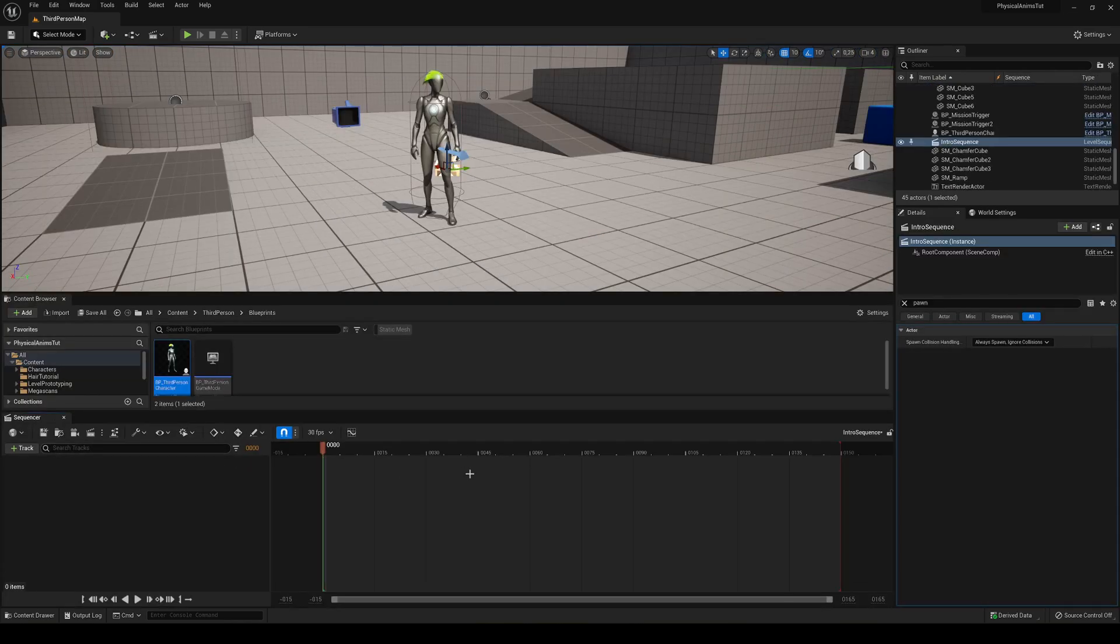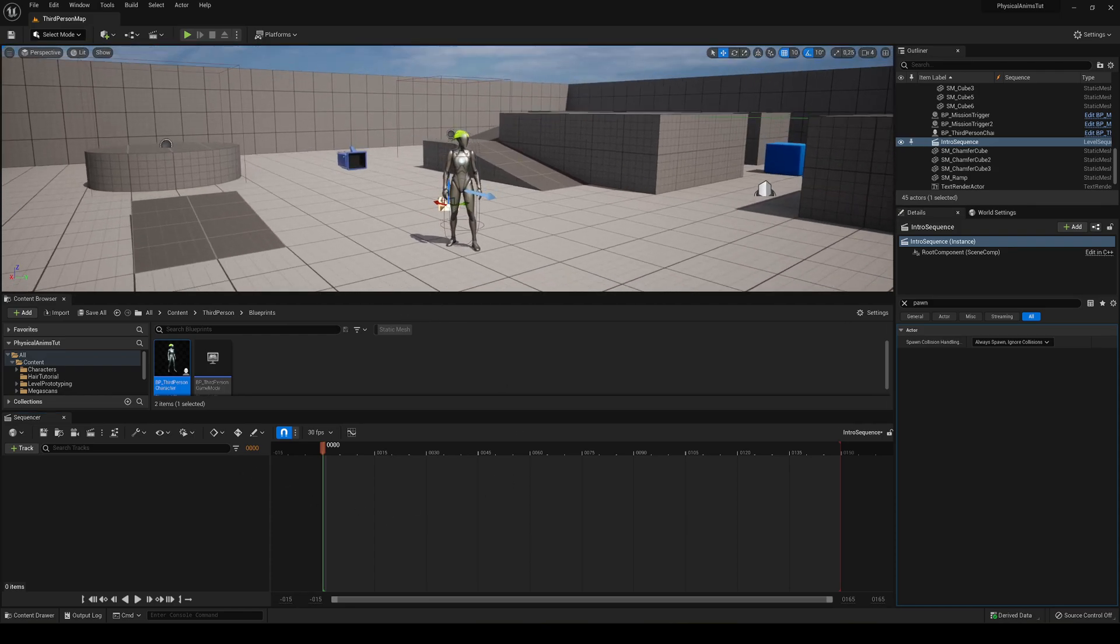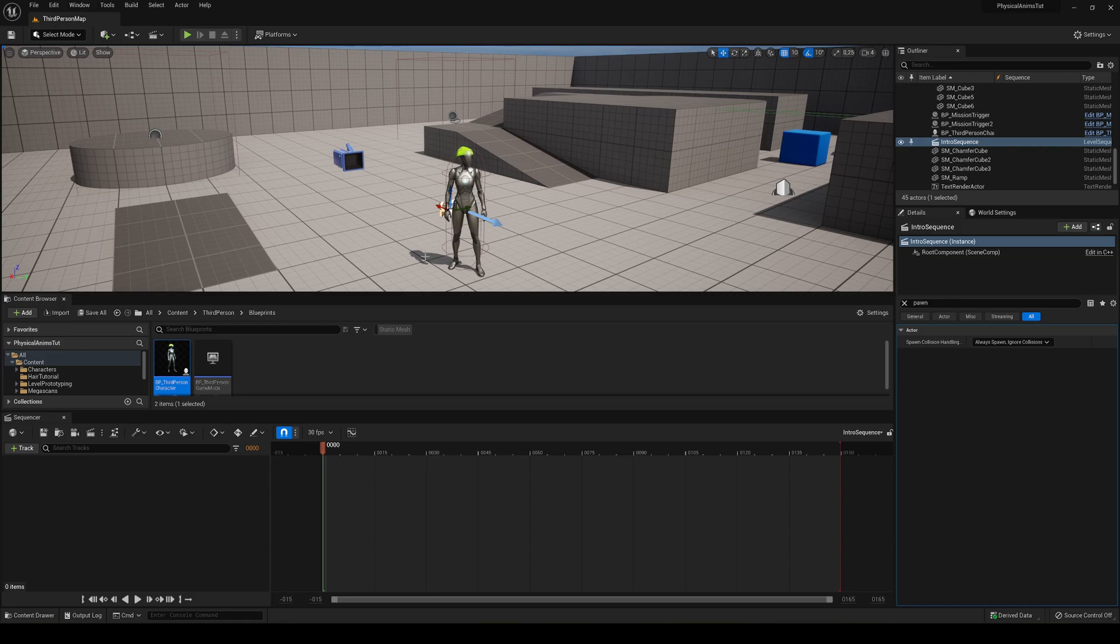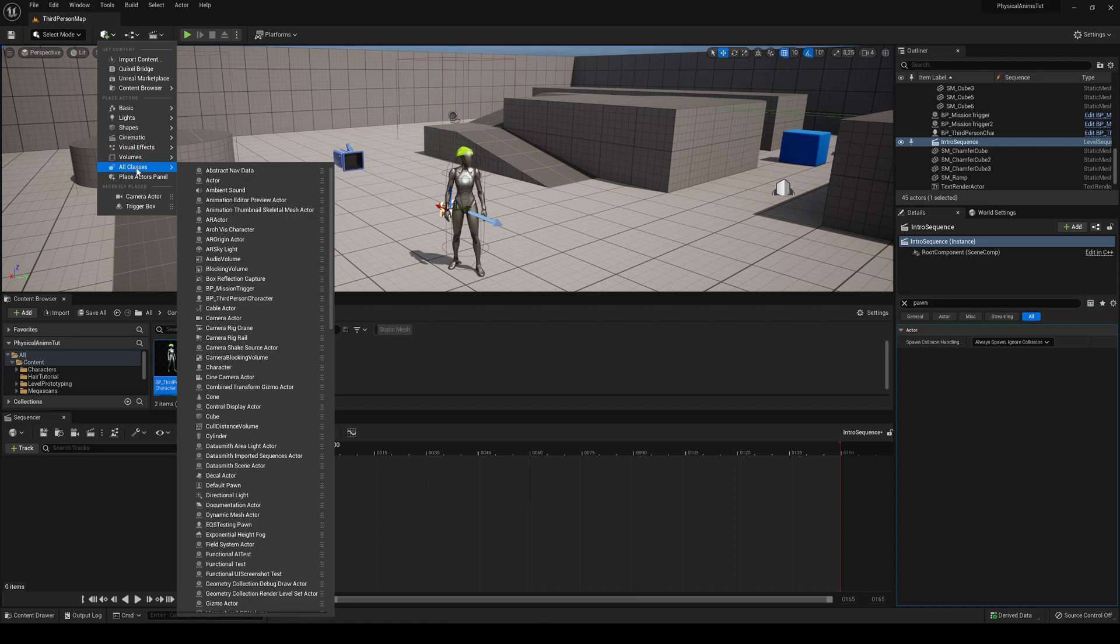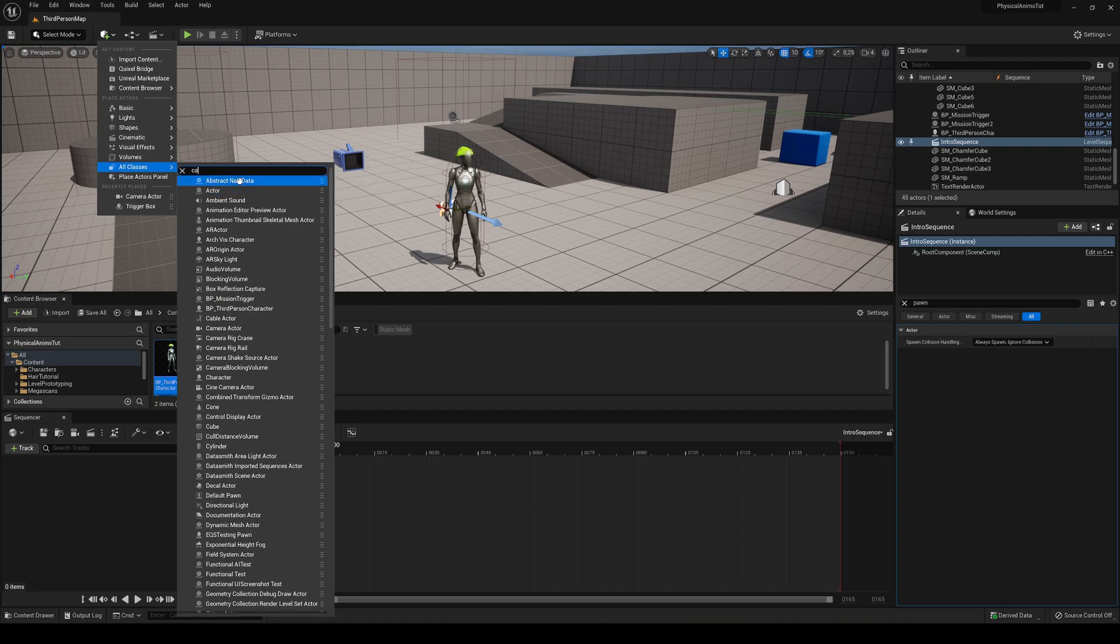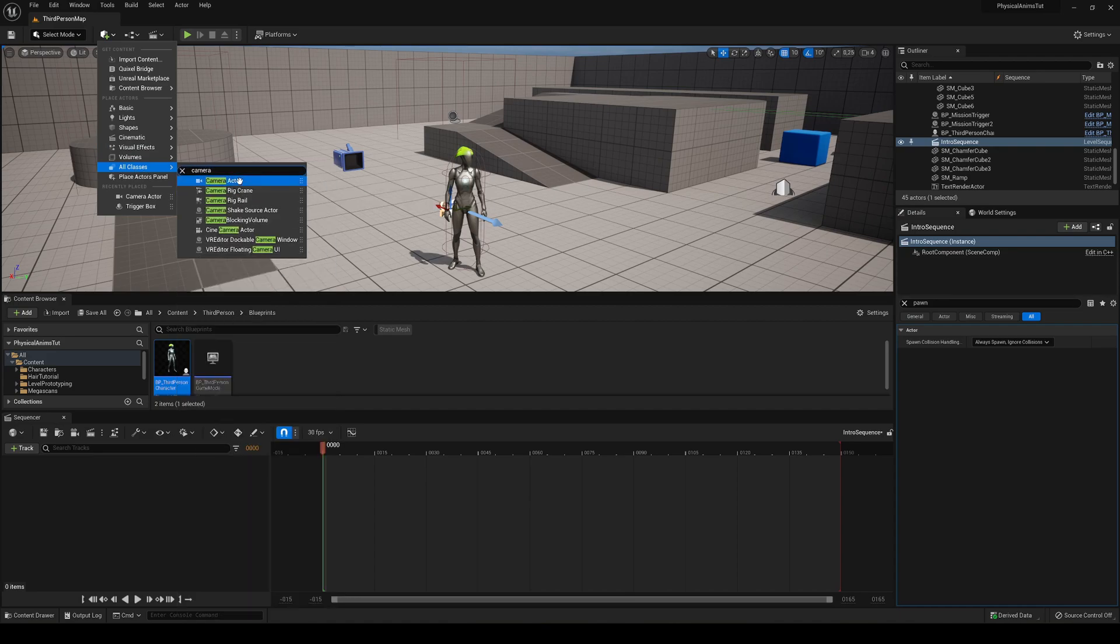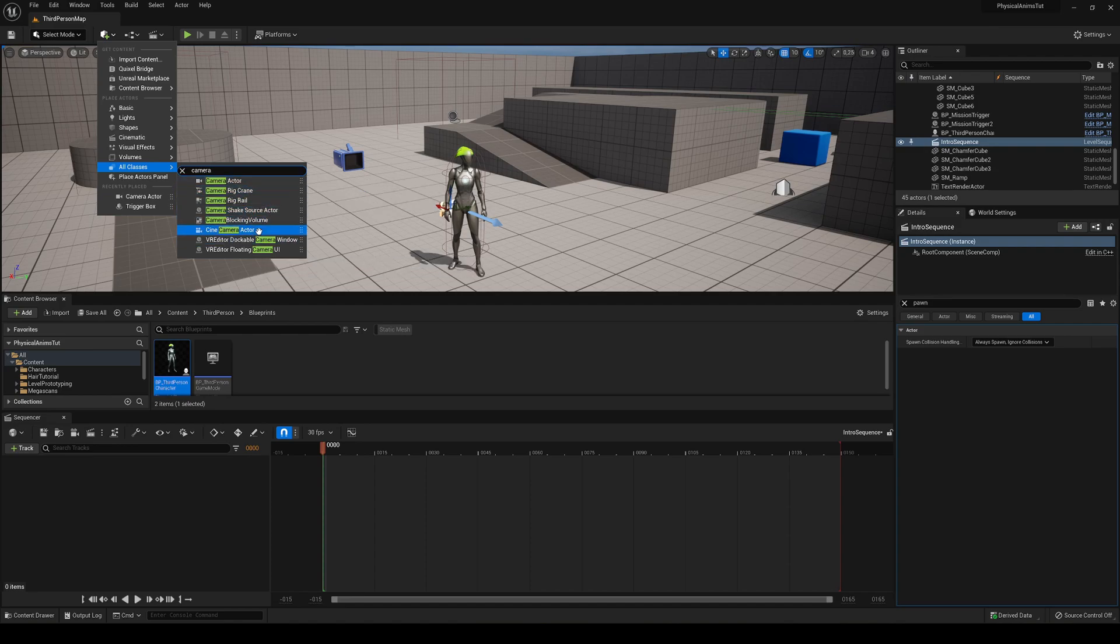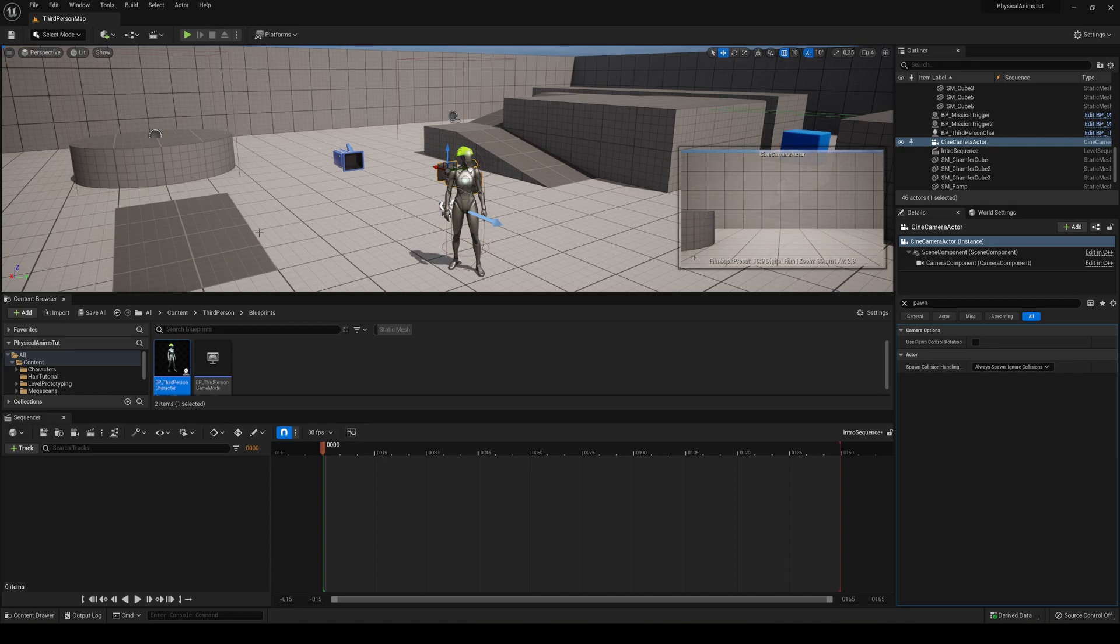So now you can see that we have a timeline down here in the screen so we can start placing things. So first of all we have to add our camera. Let's go up here and quickly add it. Go into all classes and just type camera. And now we're going to be using the Cine Camera Actor because it has more properties than the normal camera actor.